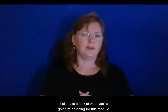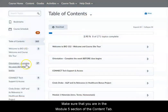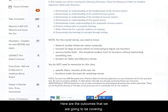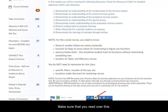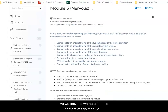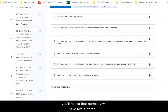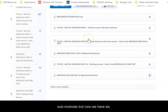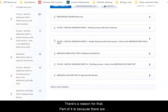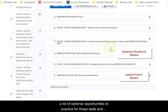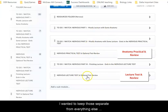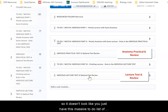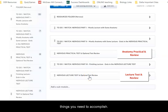Let's take a look at what you're going to be doing in this module. Make sure that you are in the module five section of the content tab. Here are the outcomes we are going to be covering, and here is some important information about what you do and do not need to know about the cranial nerves — make sure that you read over this. As we move into the content of this module, you'll notice that normally we have two or three sub-modules, but now we have six. Part of it is because there are a lot of optional opportunities to practice for these tests, and I wanted to keep those separate so it doesn't look like you have a massive to-do list.